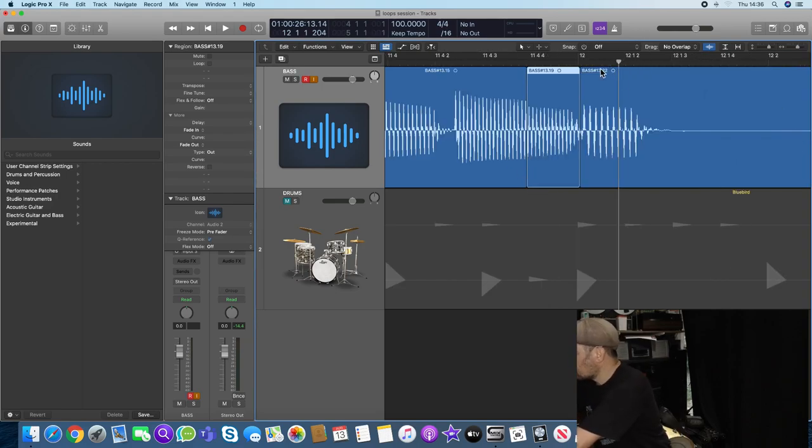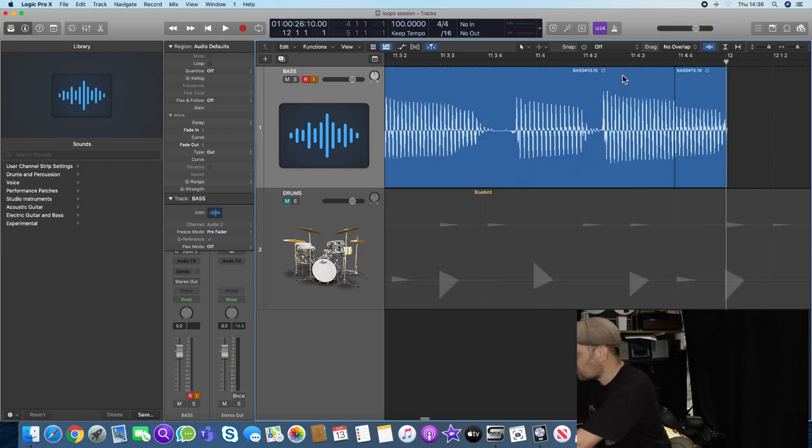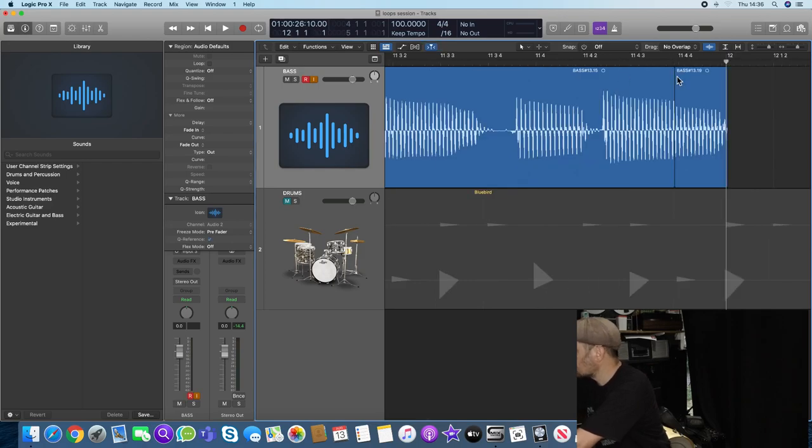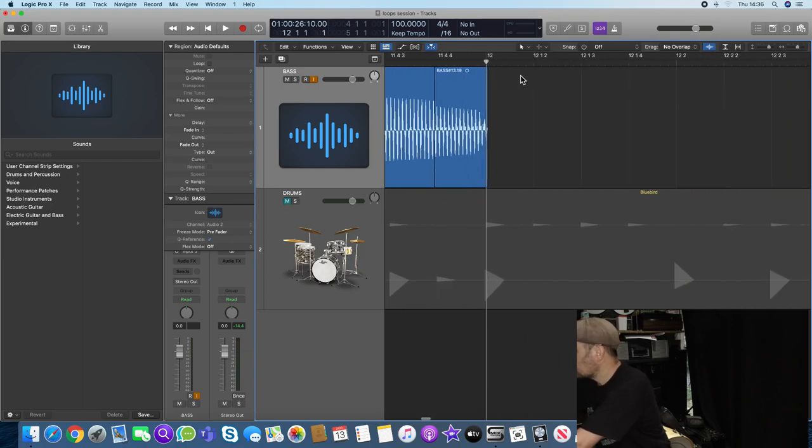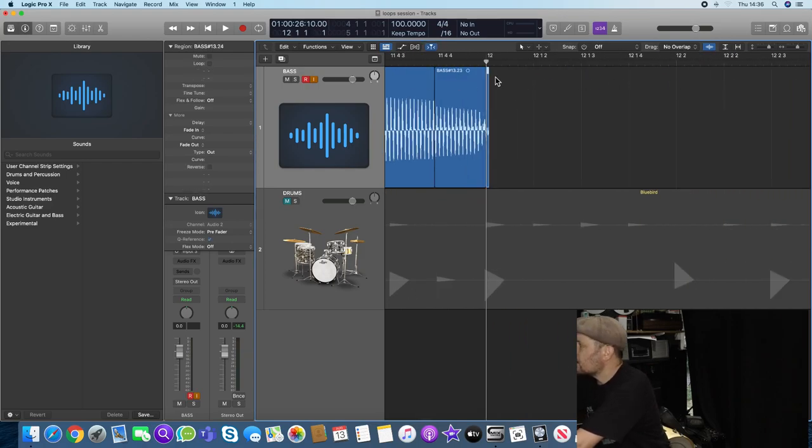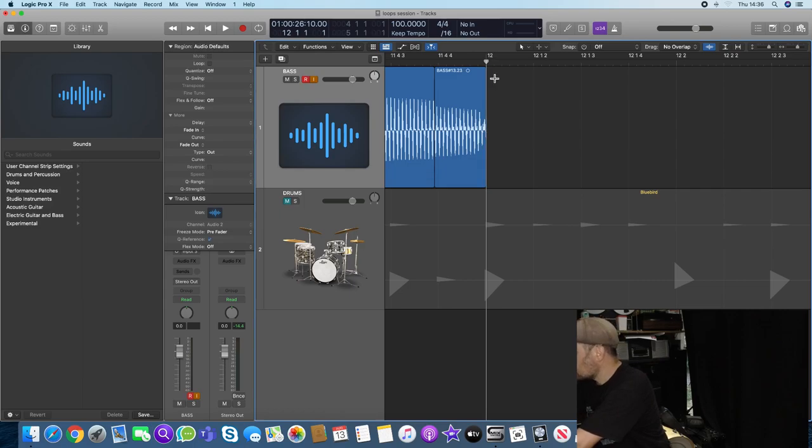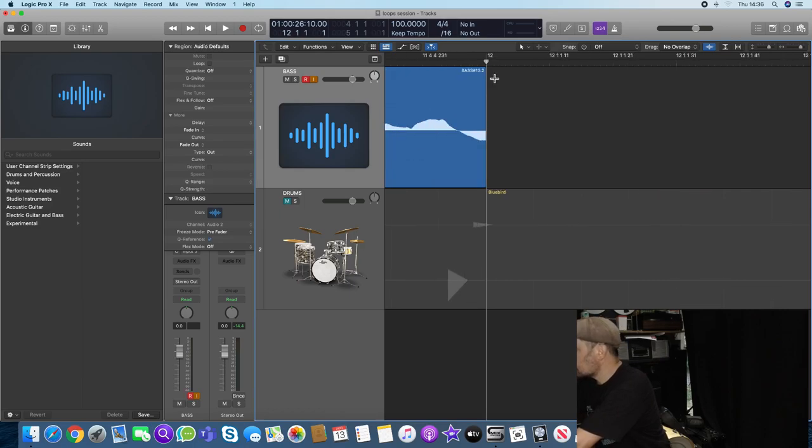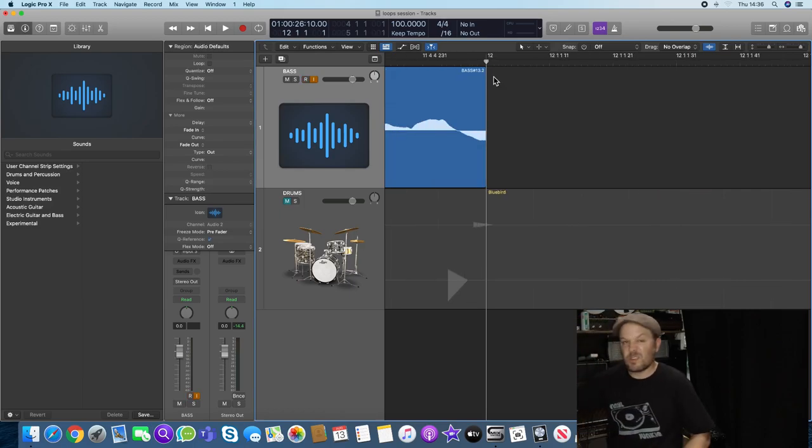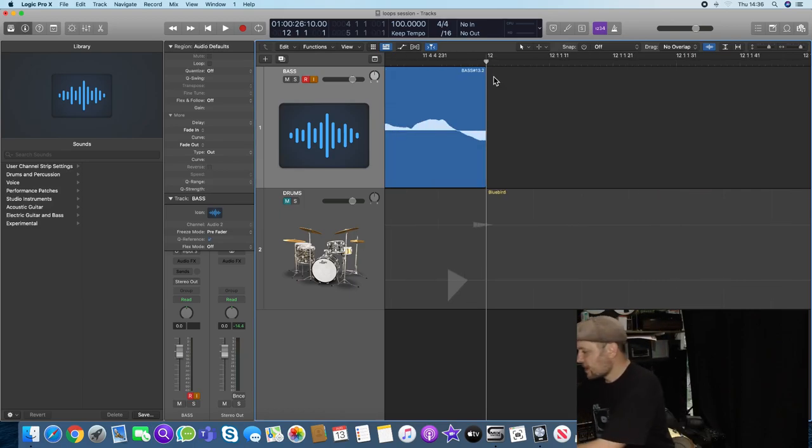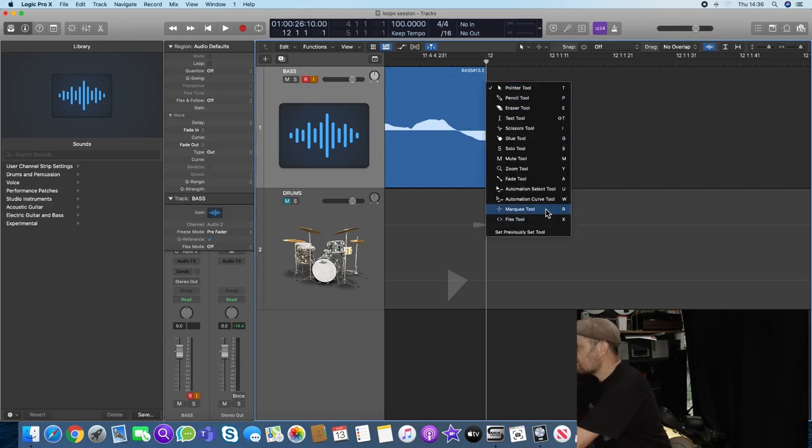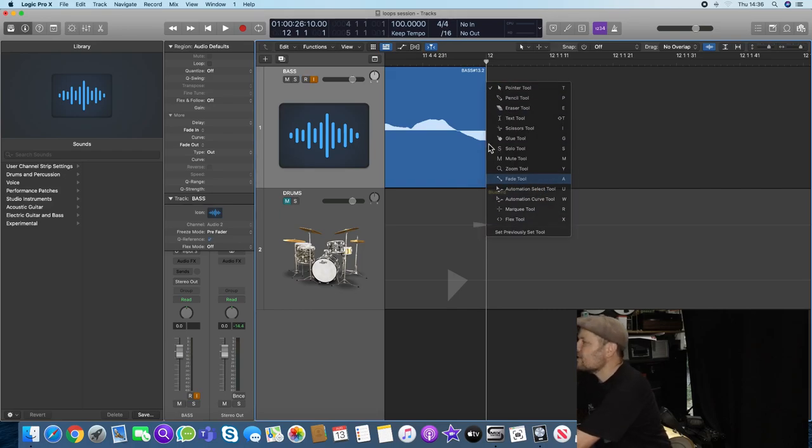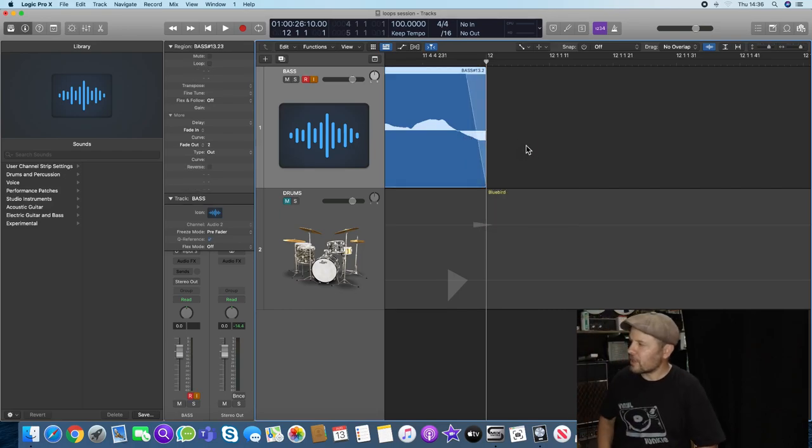If I go there, get rid of that last note, cut at bar 12 and get rid of that little piece, we're also going to check that the bar 12 ends—it doesn't—so I'm going to have to put a fade there instead like that.